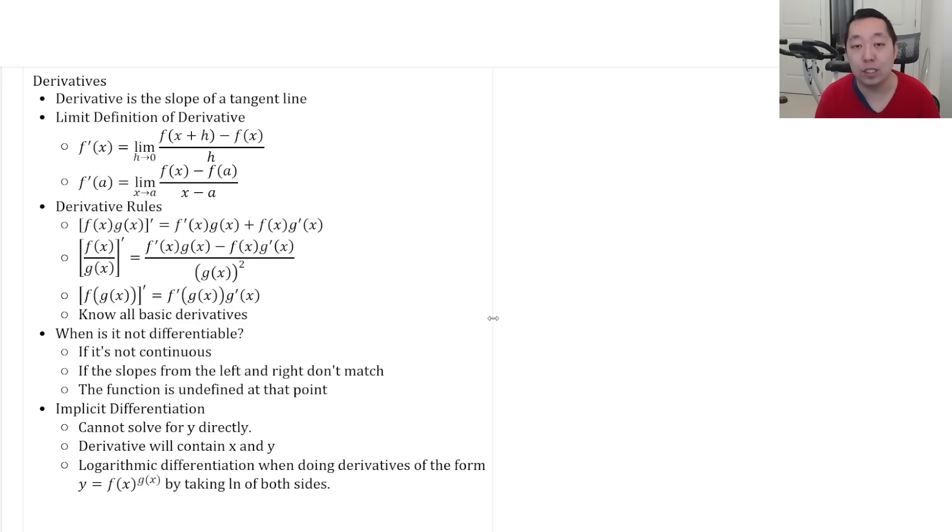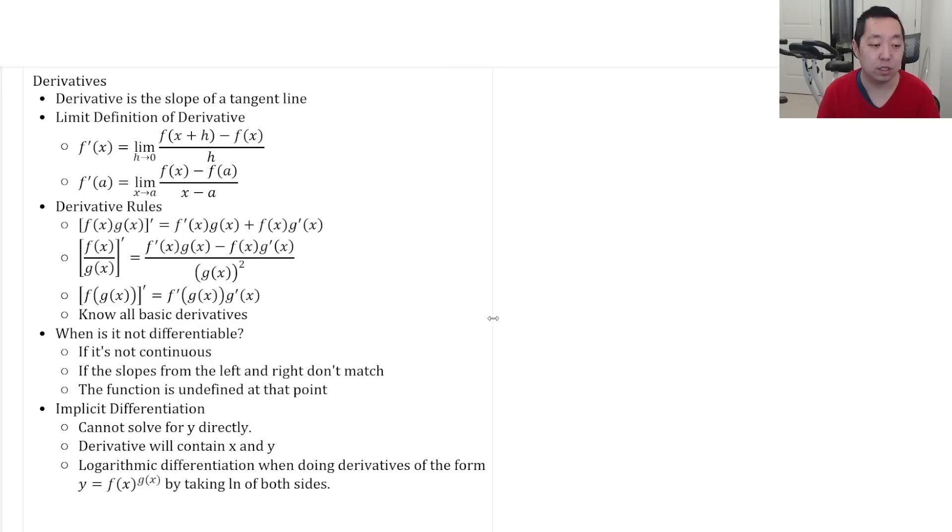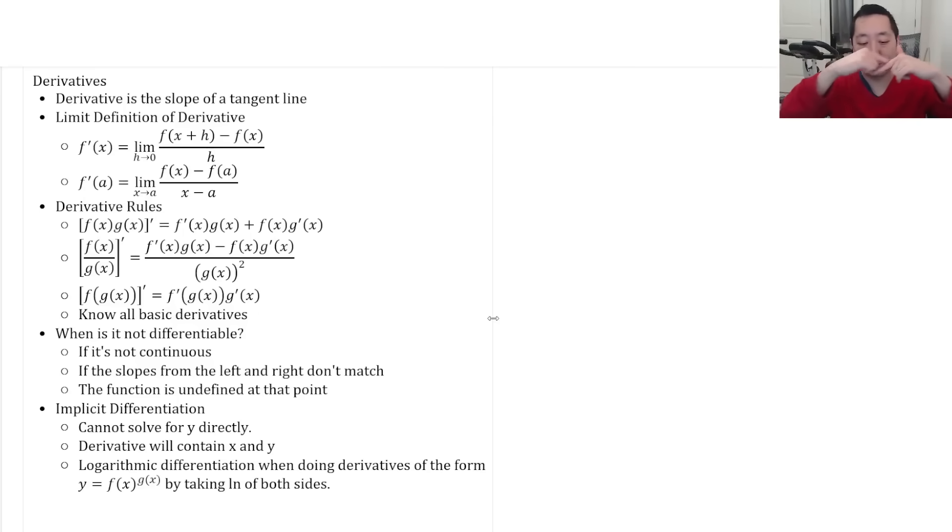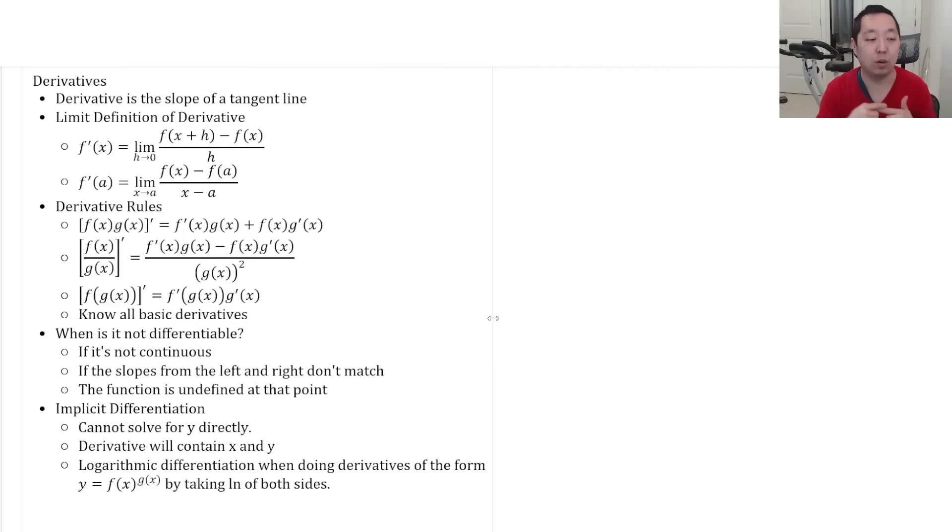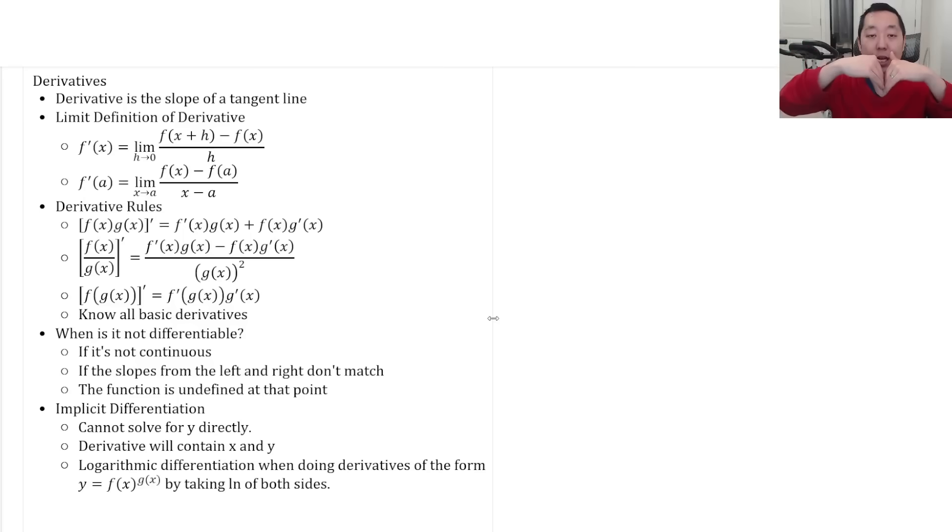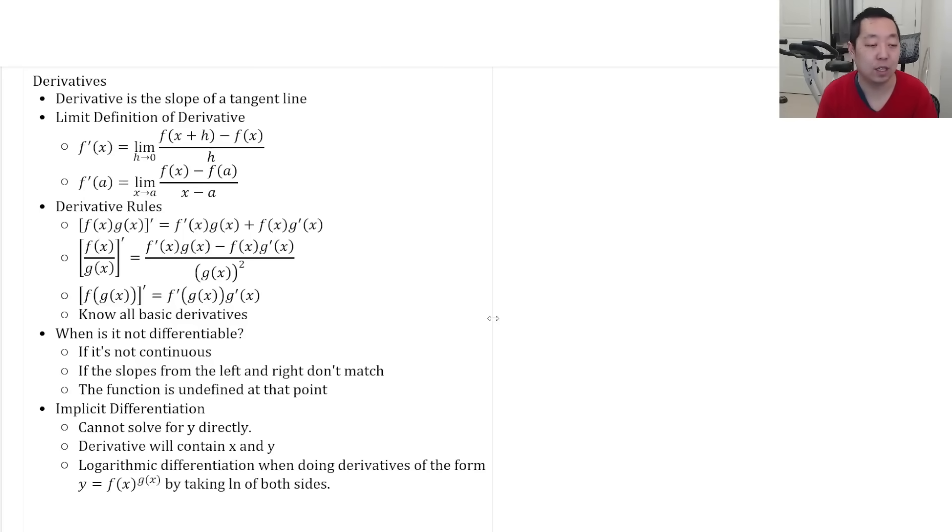Understand differentiability. When is a function not differentiable? One, if there's no derivative, and that could be because it's not continuous. If the slopes from the left and the right mismatch, and that we call like a corner. So it's continuous if it touches, but then it bends into a corner. Or the function or the tangent line is vertical at that point. We call that a cusp. Or if the function is just simply undefined at that point, there's no possible way it can have a slope of a tangent line there or derivative.